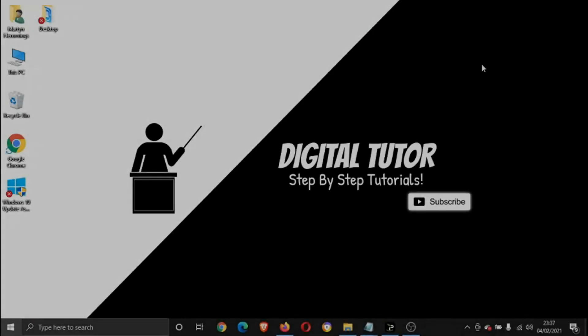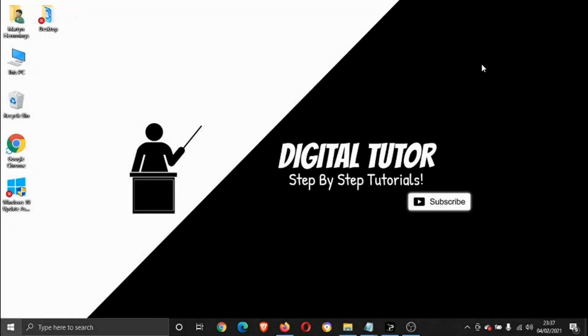Hey guys, what's going on? It's the Digital Tutor here with another step-by-step tutorial. In today's video, I'm going to be answering a question I had from one of my subscribers involving Google Chrome. They want to know if there's a fix because what's happening is every time they're clicking to open up Google Chrome, nothing's happening.